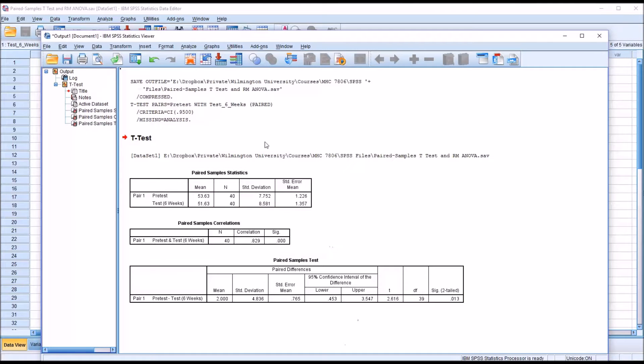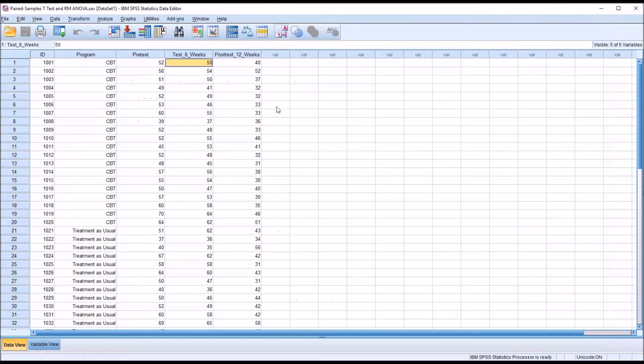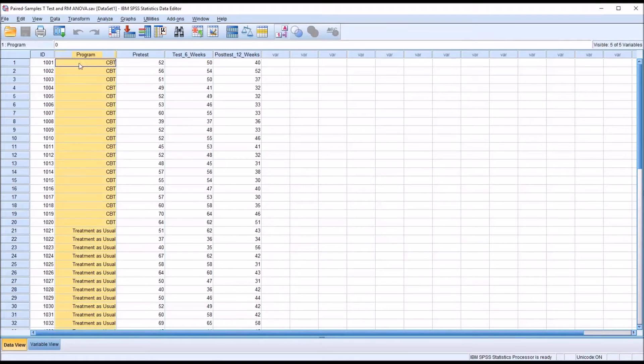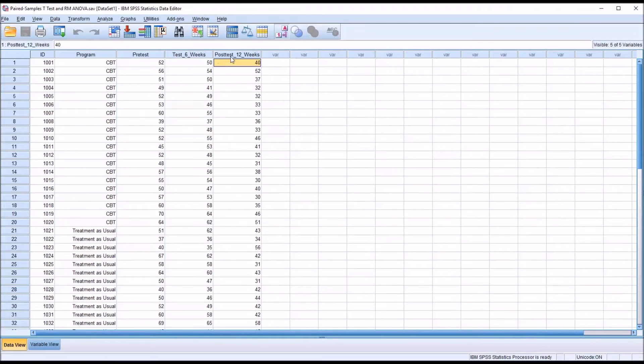As you can see, the paired samples t-test can be valuable, but it has limits with these data. If we wanted to include the independent variable program and or include the post-test at 12 weeks, we would need to move to repeated measures ANOVA.